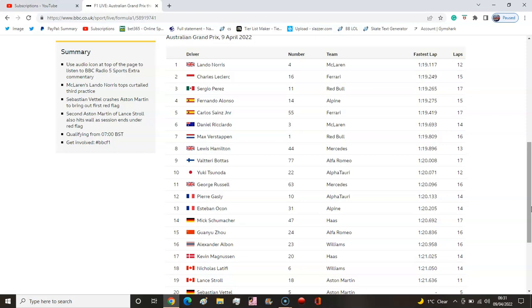We then had Hamilton, Bottas, Tsunoda. Russell did an 11, so Mercedes a wee bit of an improvement but nothing major. Gasly, Ocon, Schumacher, Albon, Magnussen.